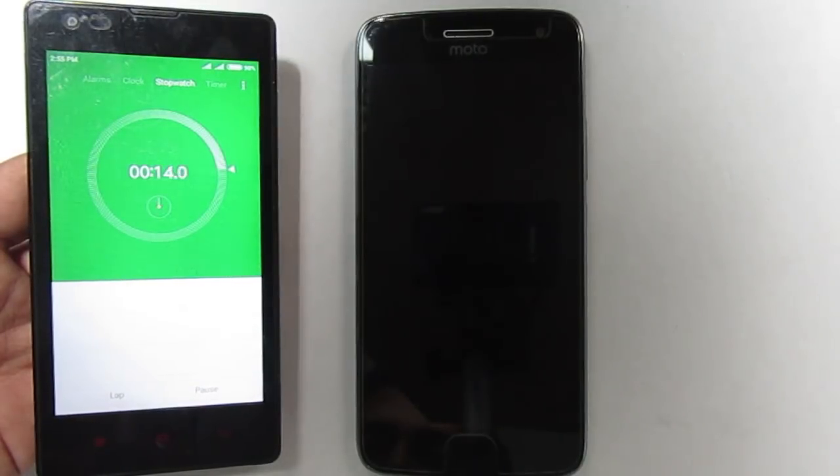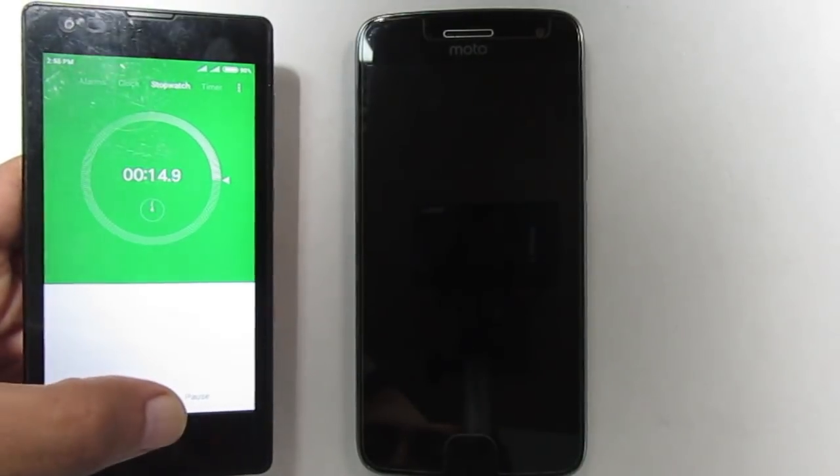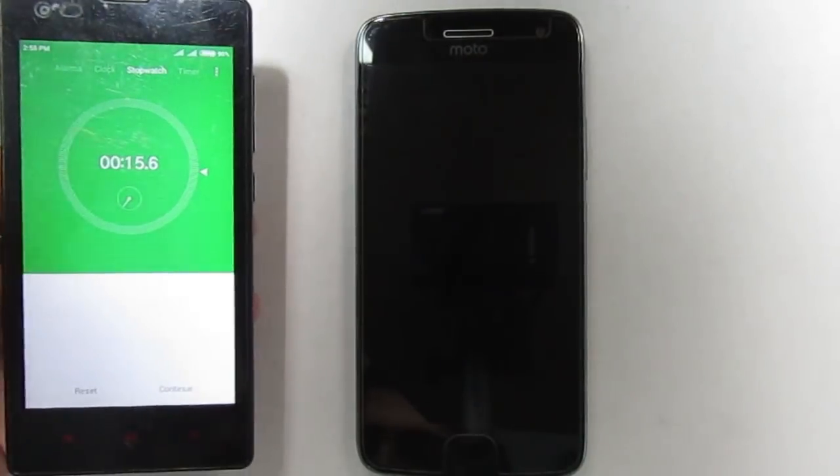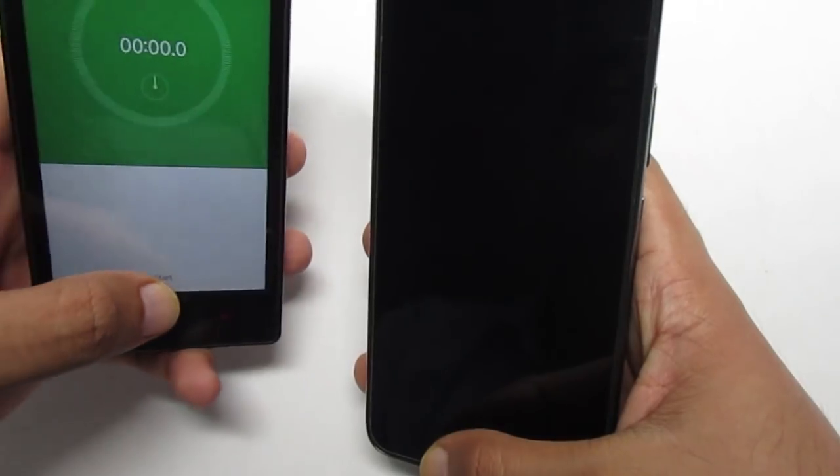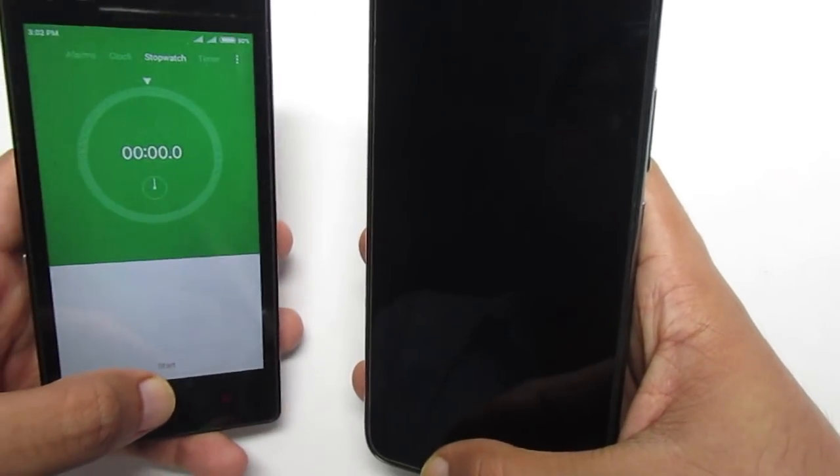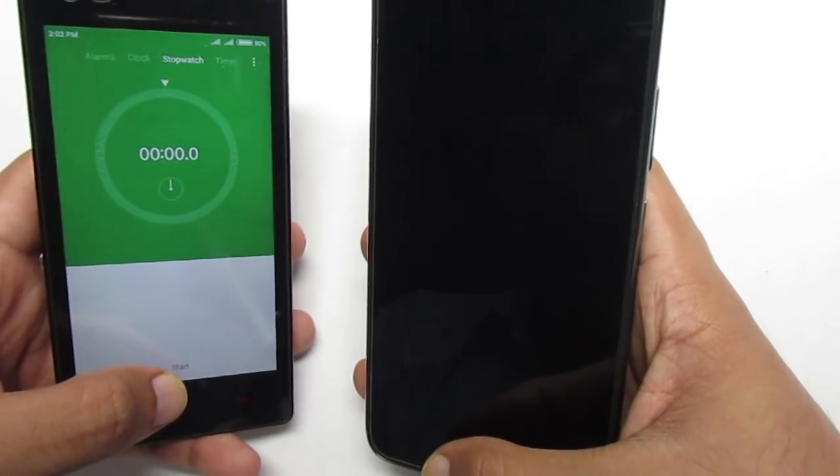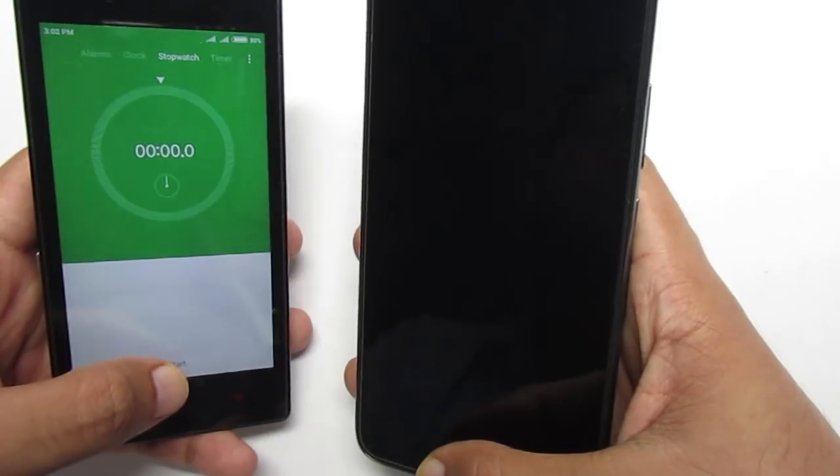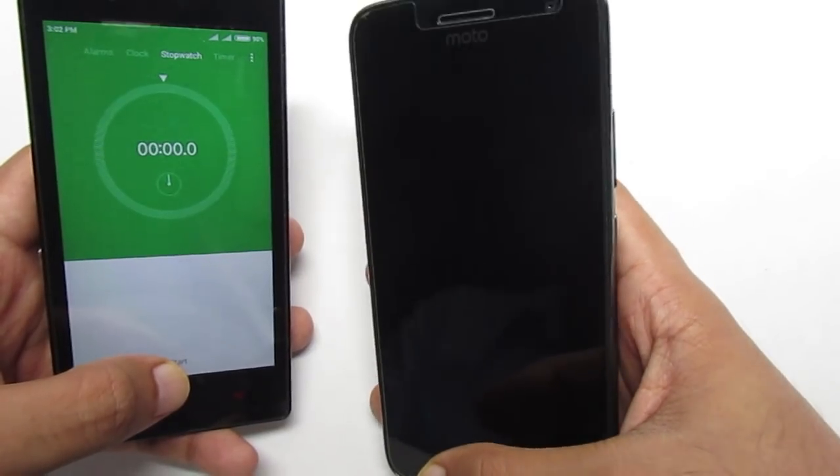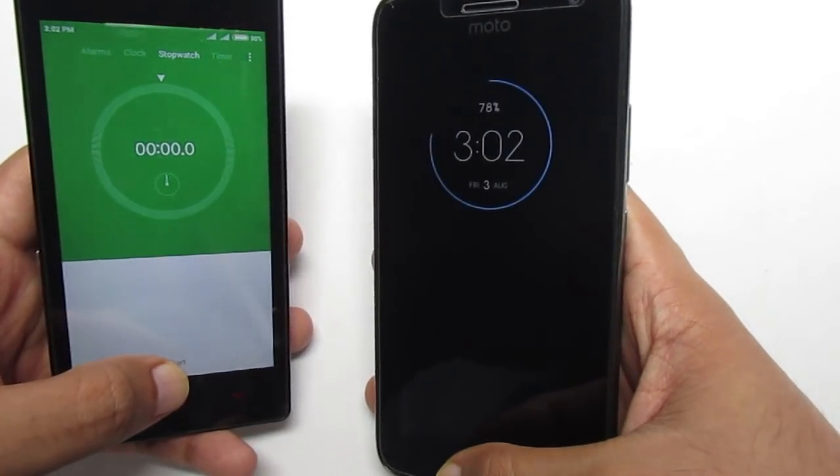And yeah, first it goes dim and then turns off. Now as the feature says, when you look at the screen it will not turn off. So let's see. Let me bring my face in front of the screen and see what happens.